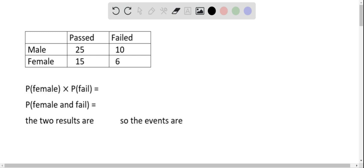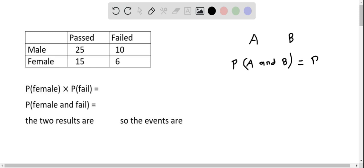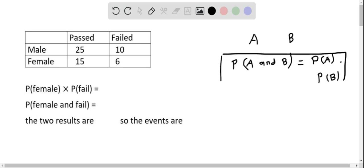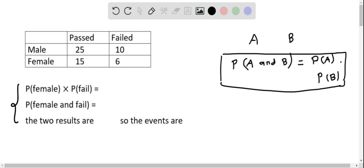We have to determine if gender and passing the test are independent events. If we have two events A and B, they are said to be independent if the probability of A and B is equal to the probability of A multiplied by the probability of B. When this condition is satisfied, the events are independent. So let's apply this formula to determine if the probability of female and fail are independent events.